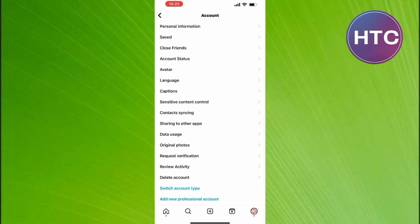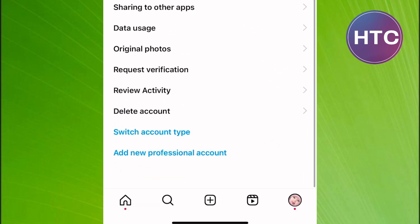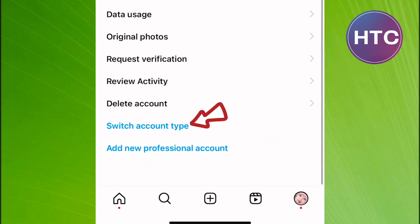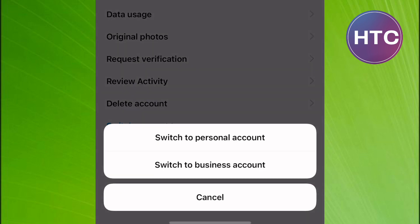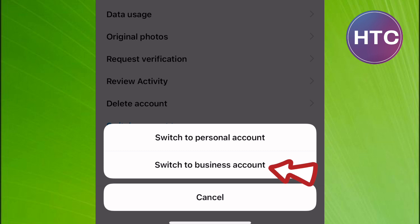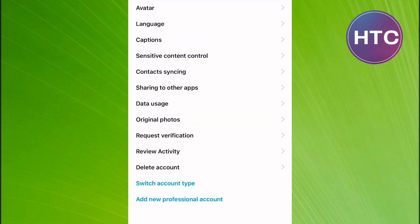Scroll down to the bottom. You will see an option named Switch Account Type. Tap on it. Some people suggest you switch your account to a business account as it has a feature that can allow you to change location. So proceed and switch it to a business account.